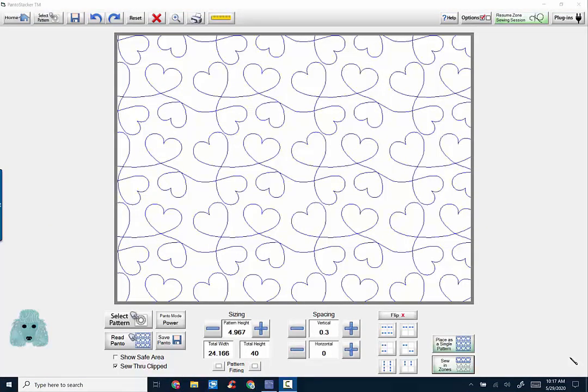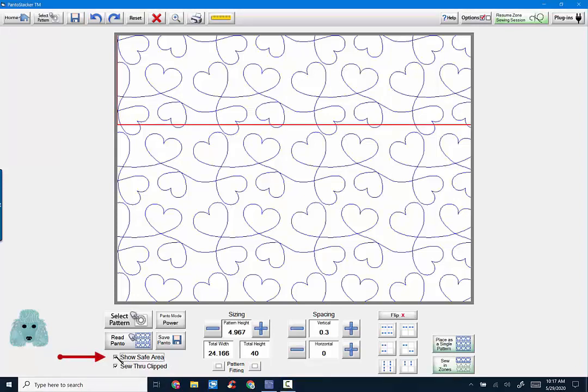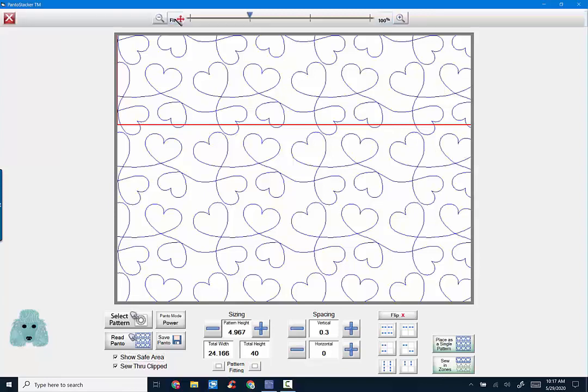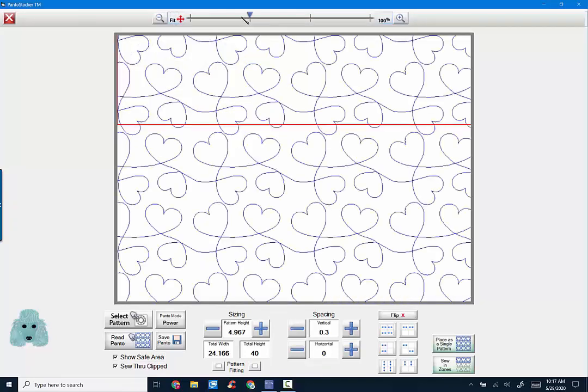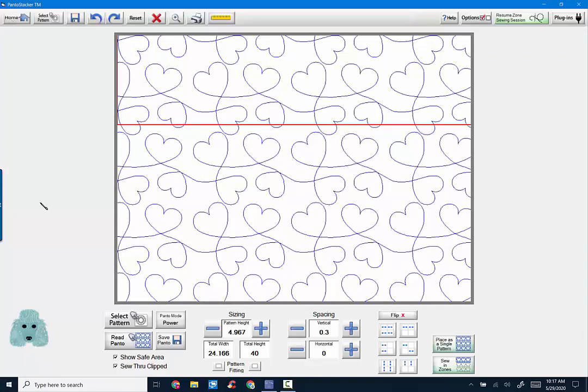Before we leave this screen and begin sewing on our pantograph, I'd like to point out a couple other features on this page. They're not necessary in order for you to stitch out your pantograph, but they may come in handy later on. In the lower left, Show Safe Area. If I click that, it will show my safe area. In this instance, I have magnified my screen view so you can't see the top and bottom of the safe area. If I go to my magnifying button and hit Fit, then you're able to see where my safe area is. I'm going to magnify this again. It's just easier for me to see that way. And I will X out of that. And I will turn off Show Safe Area.